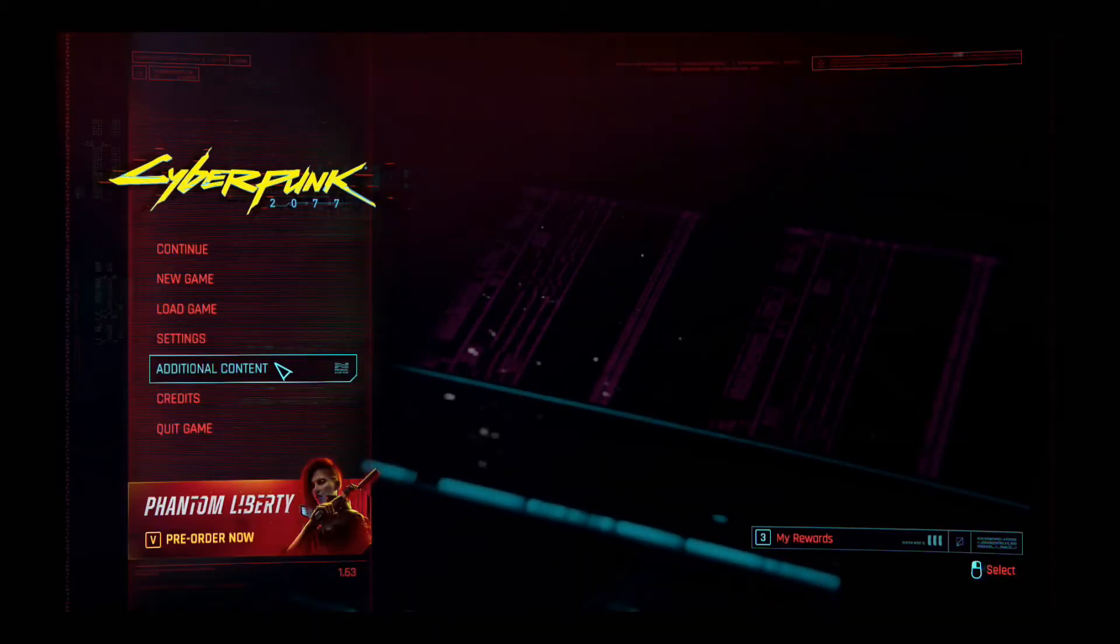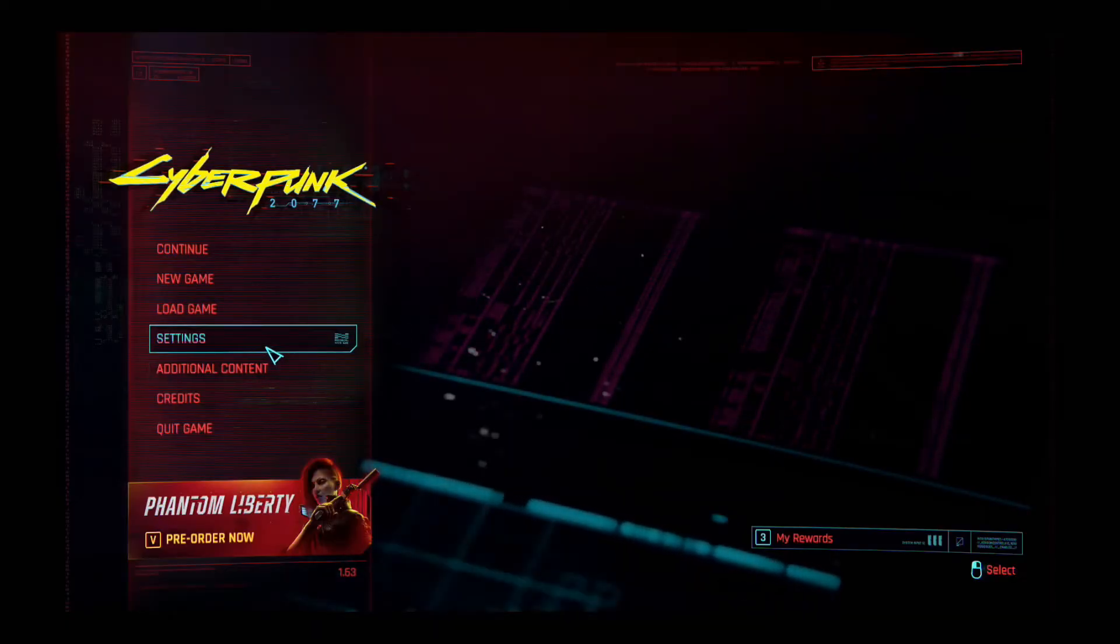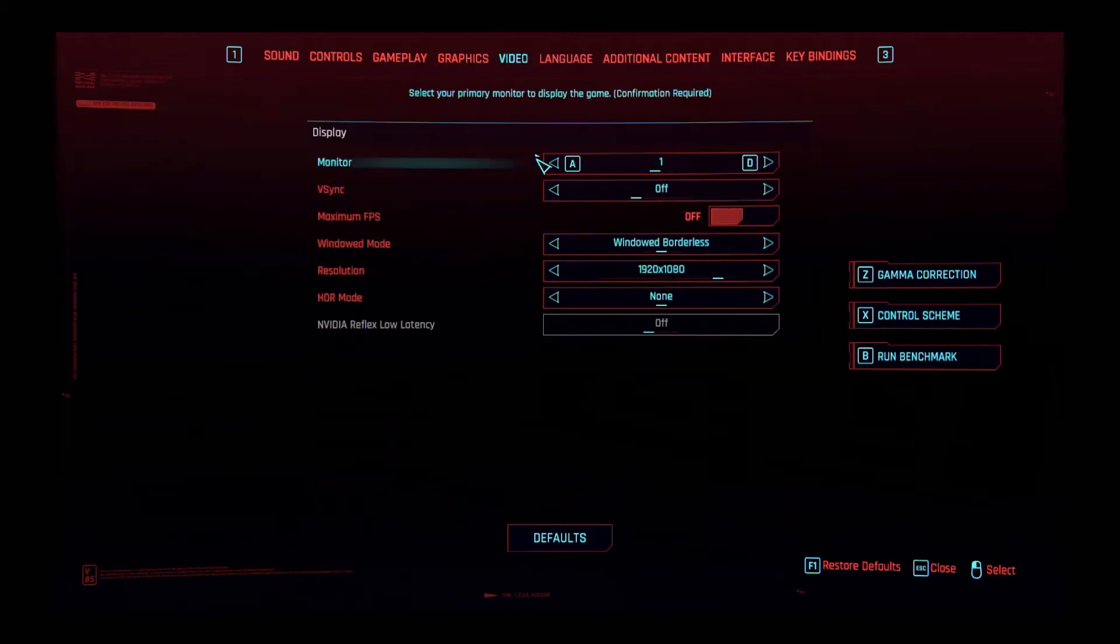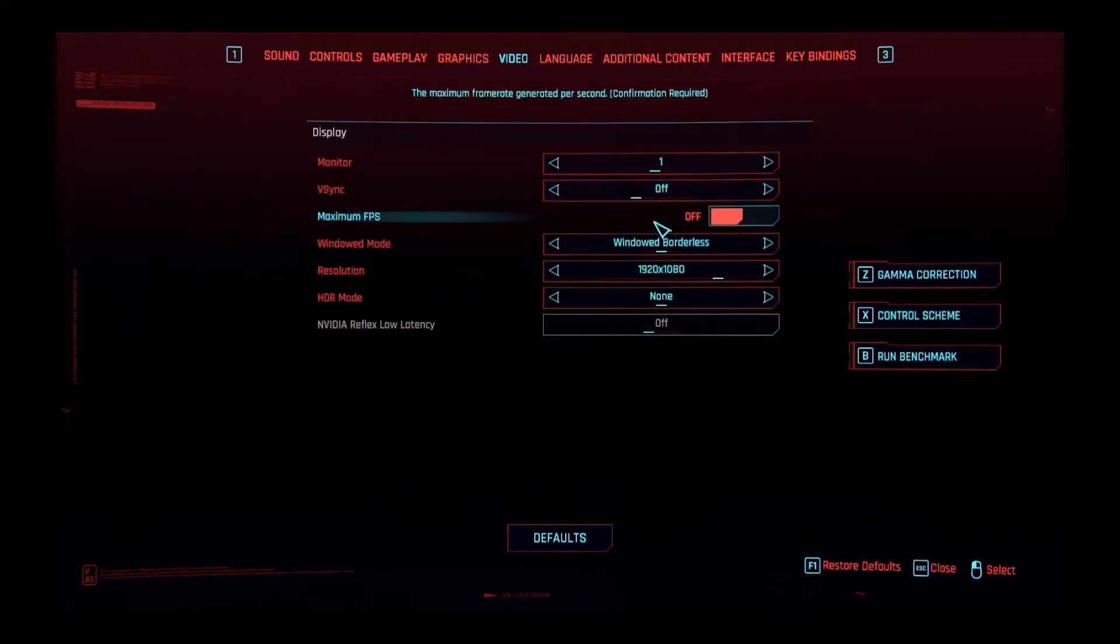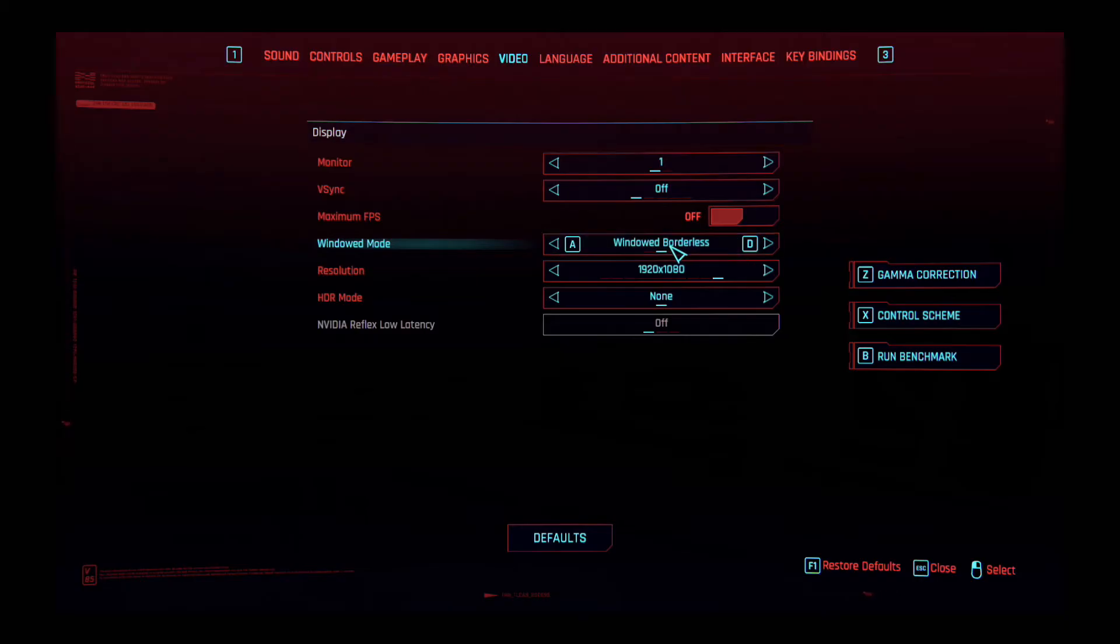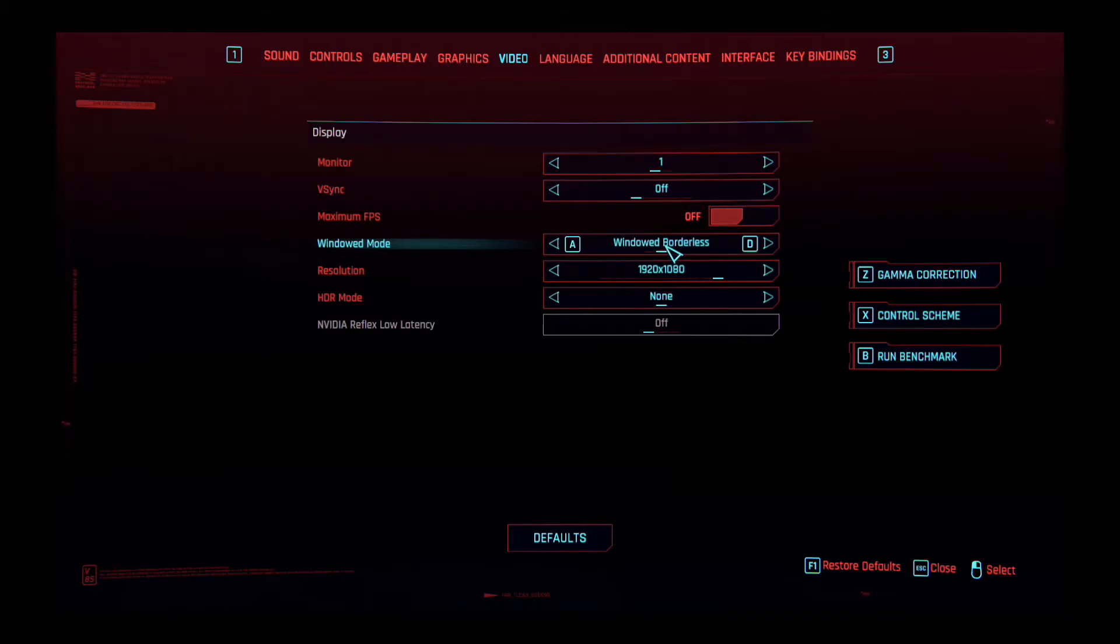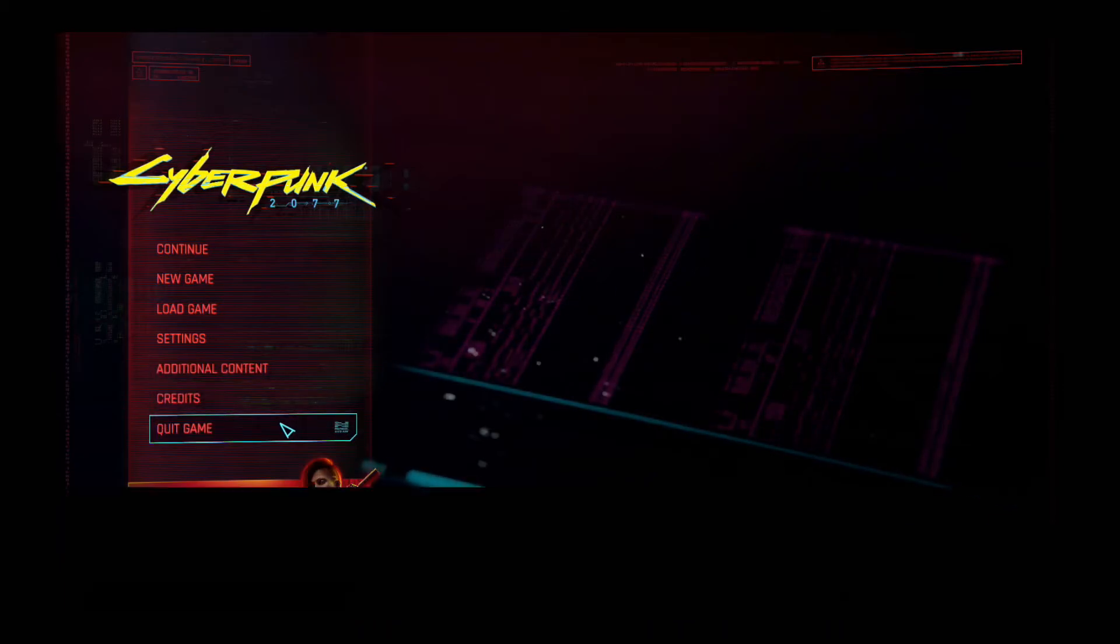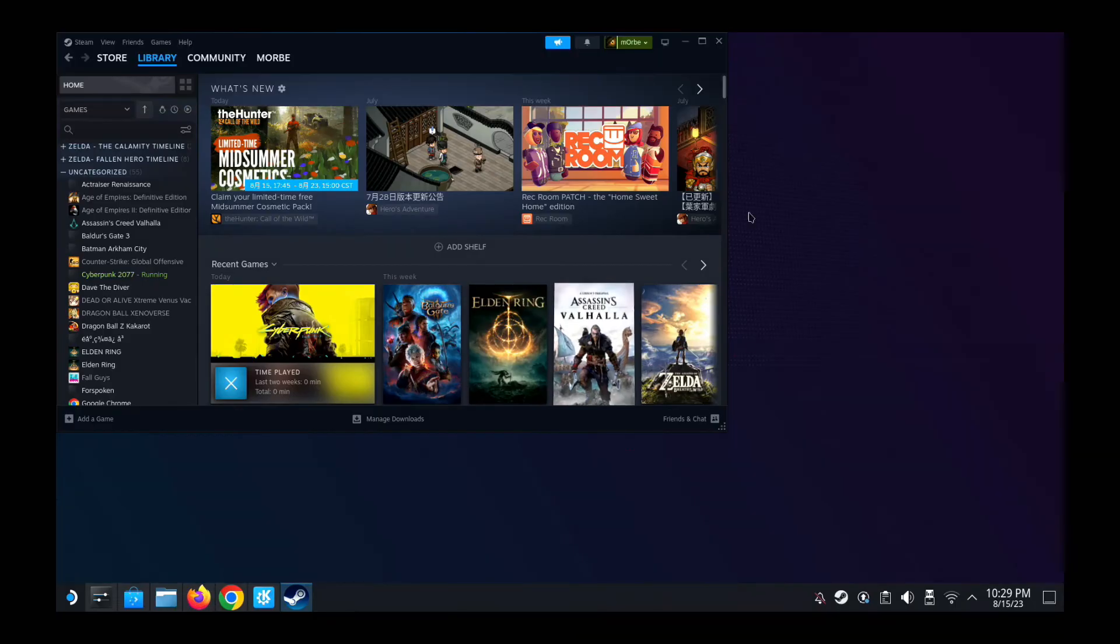But while we're here, make sure that your video is the window mode, it's not full screen. It has to be window or window borderless, or else it doesn't work. So make sure this is not full screen. It should be window or window borderless. Let's quit the game and let's get the mod to work.